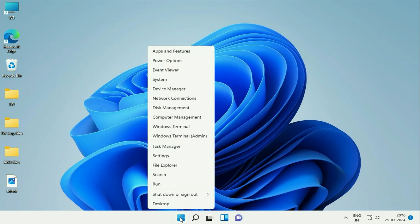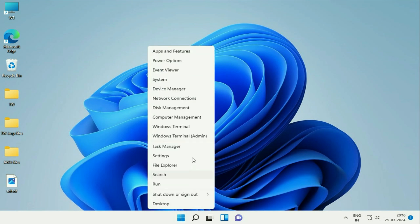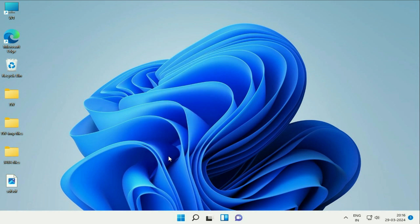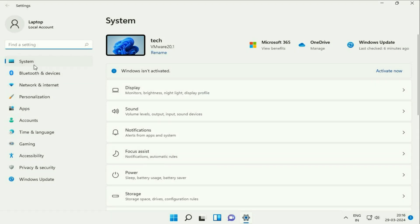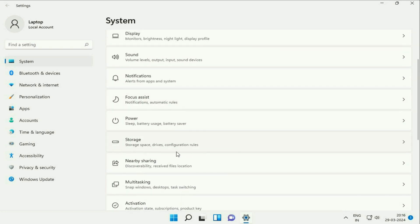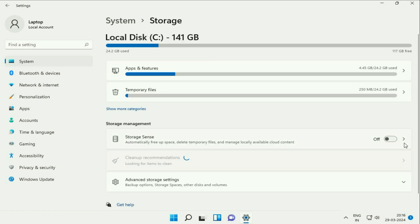Right click on the Windows icon and here you will see the option of Settings, click on it. Now click on this System option on the left side and after that on the right side click on this Storage option. Now here you will see the option of Temporary Files, click on it.